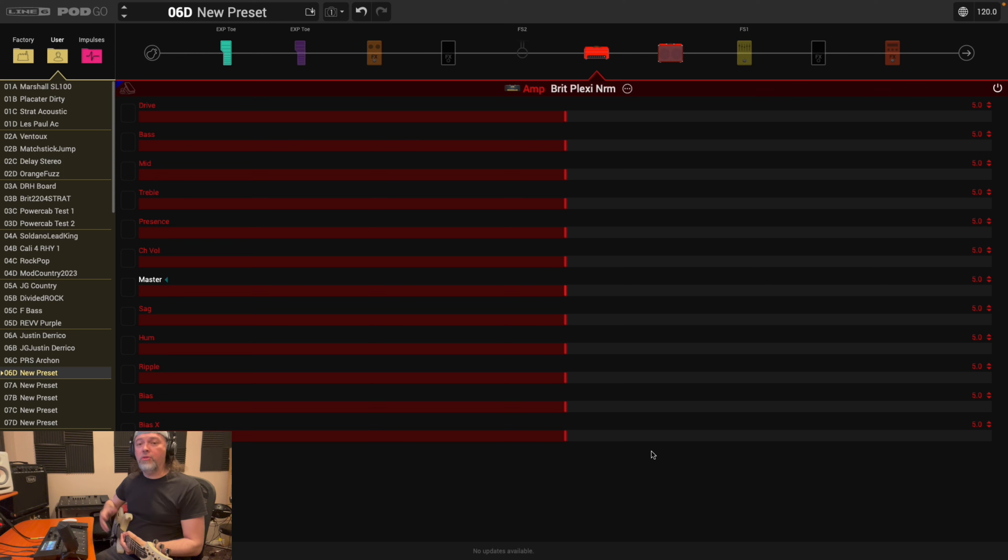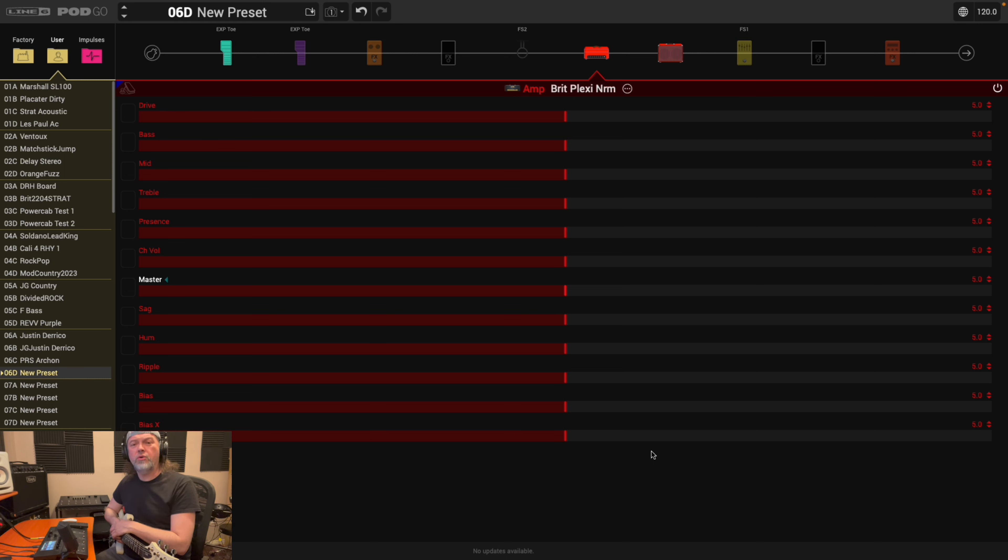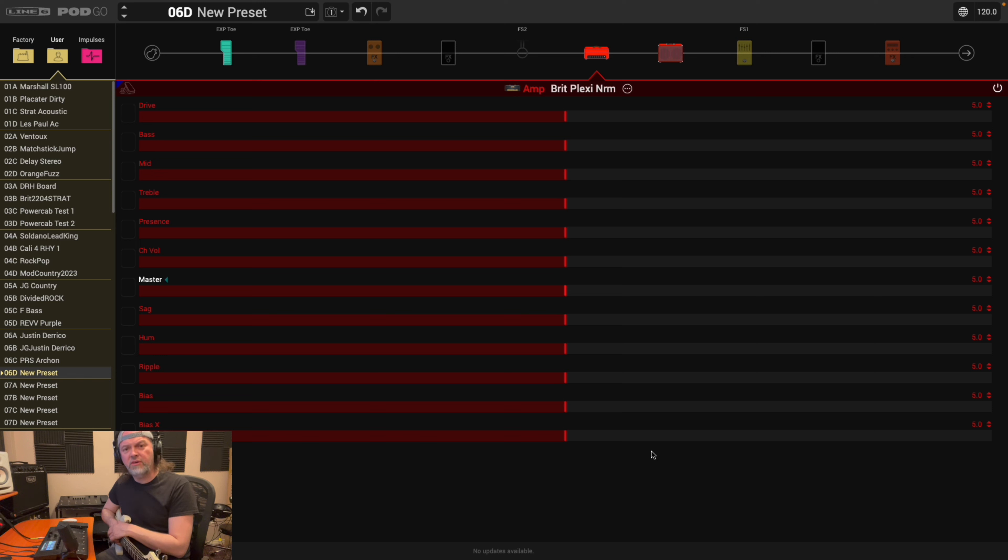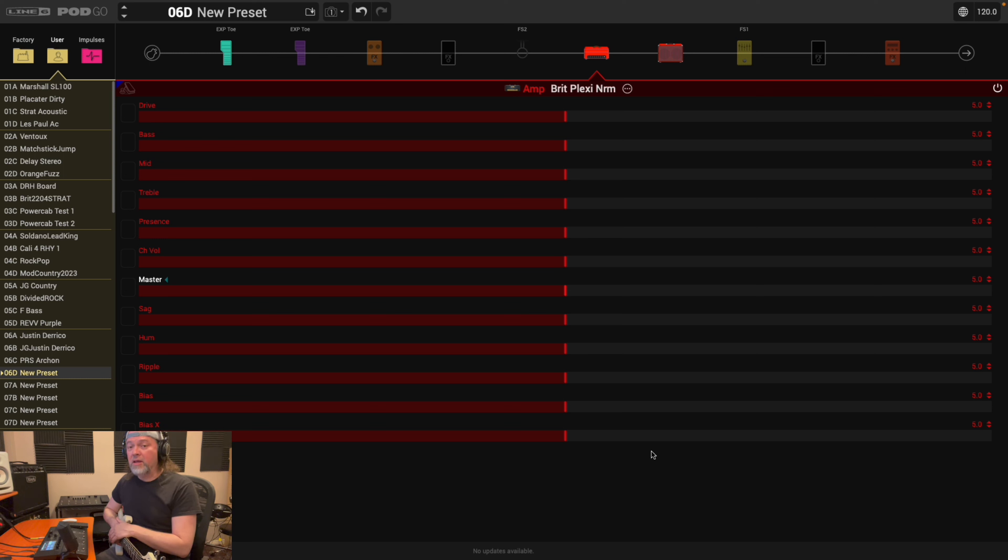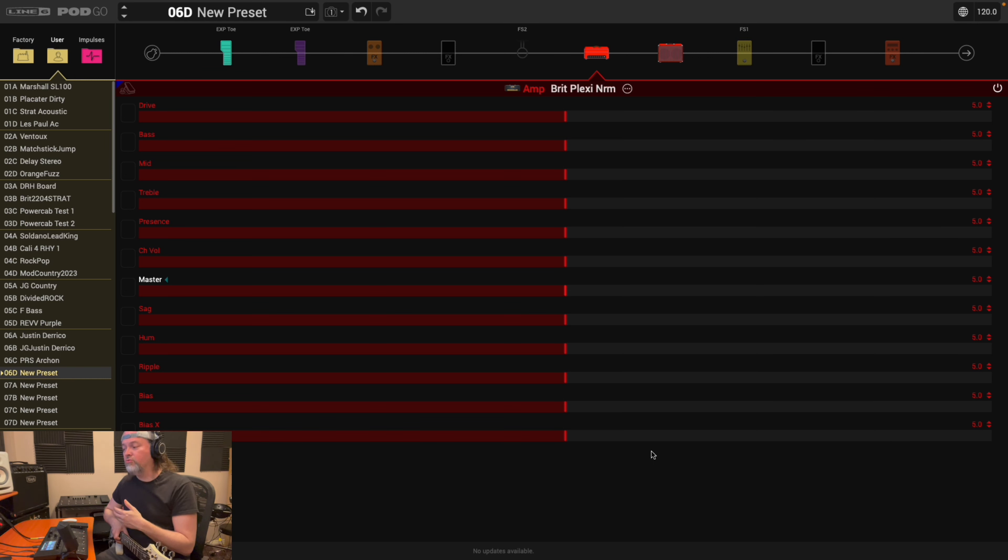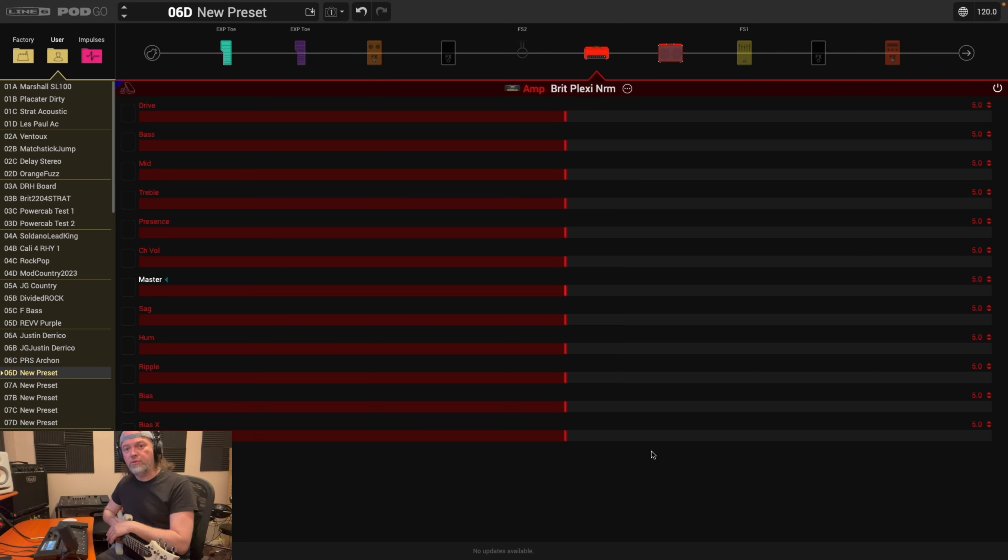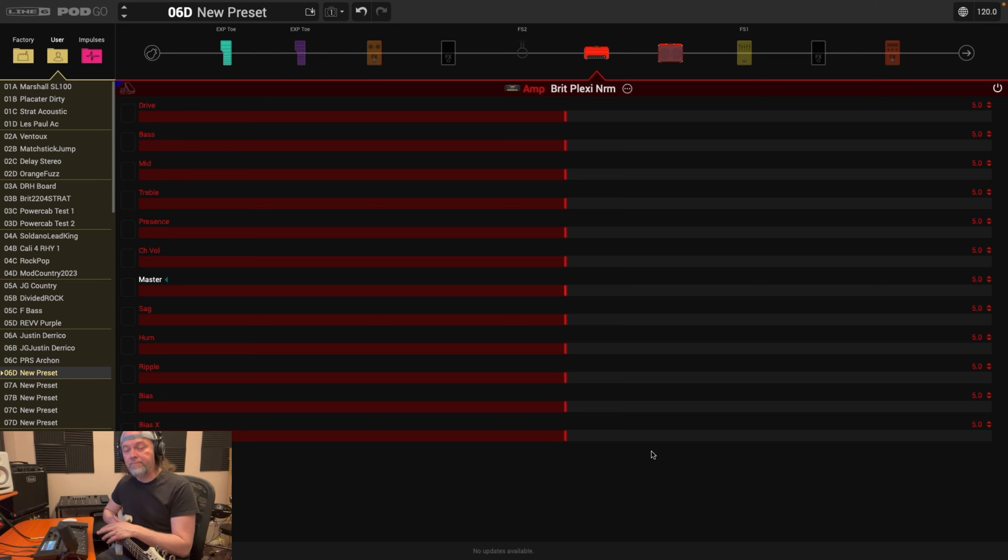Now, there are other amps in here that have other parameter values. Let's say like the Placater Dirty has like the HPE, the fat saturation. I believe there's also a C45. That's a great amp, a favorite of many, but you're not going to find out what those things do in the manual. In the PodGo manual itself, it just really has common amp settings, which are master, sag, hum, ripple, bias and bias X. So we'll cover those, but you can read about those in the manual as well.